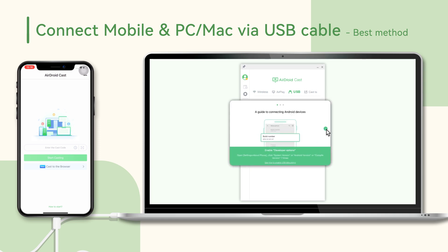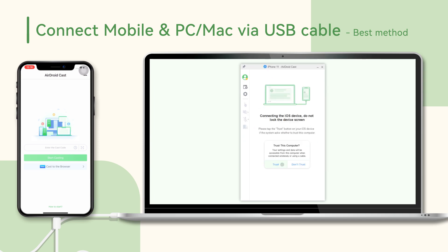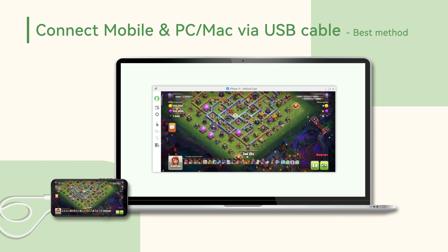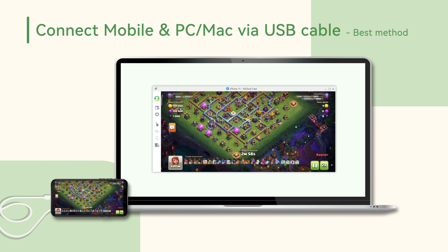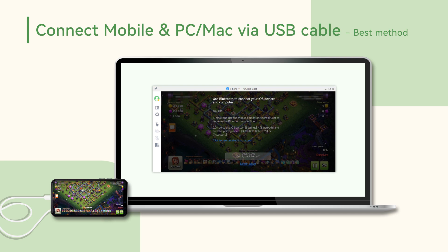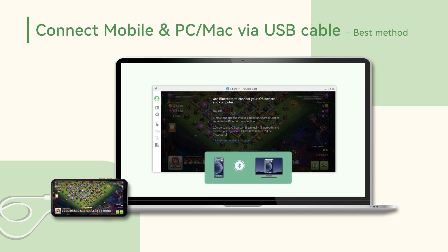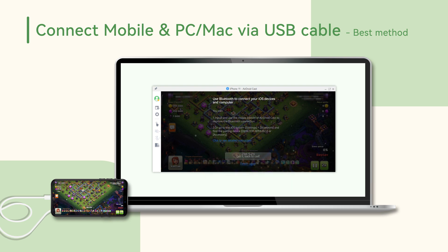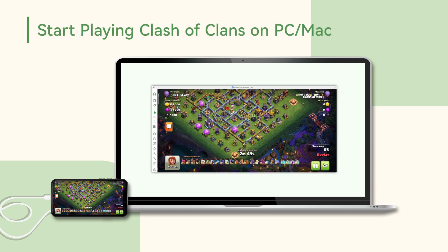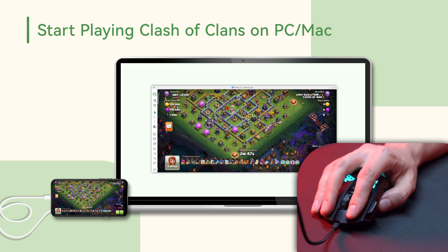Once connected successfully, your mobile screen will appear on your computer. Click the control icon on the left menu bar of AirDroidCast on your computer to initiate the remote control request. It is important to note that if you are an iPhone user, you need to pair your iOS device to your Windows computer with Bluetooth to use the control feature.